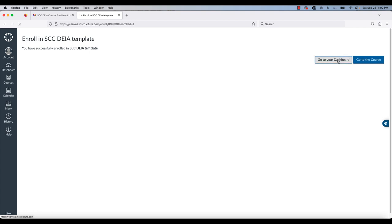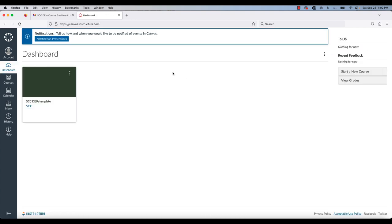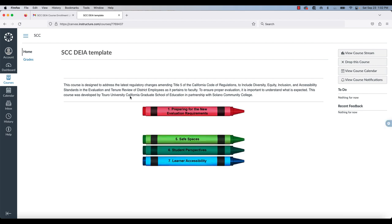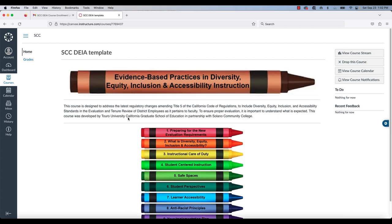I'm going to start by going to my dashboard so you can see this view. There's the course that I'm looking at. I can click on that course and now it's taken me into the course and I can see my course content.